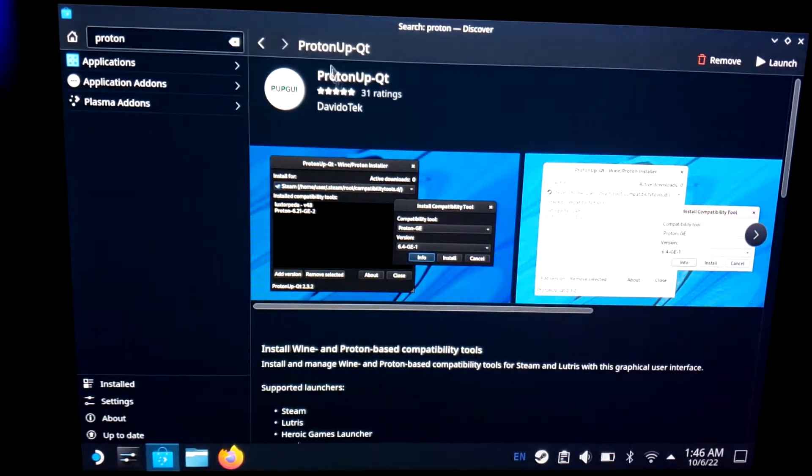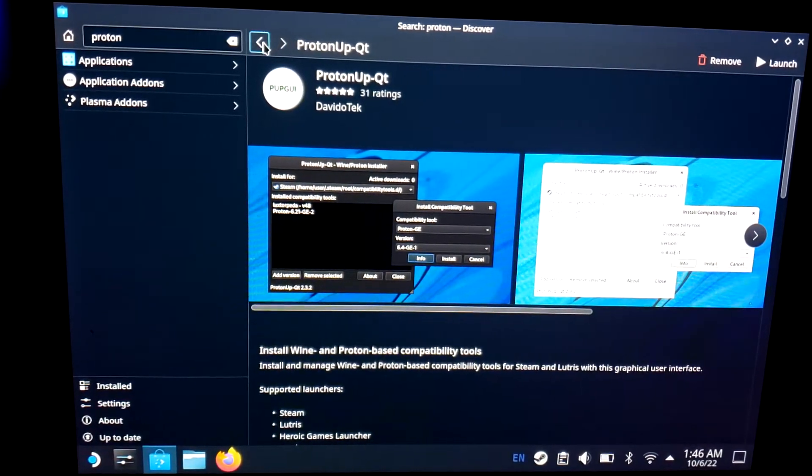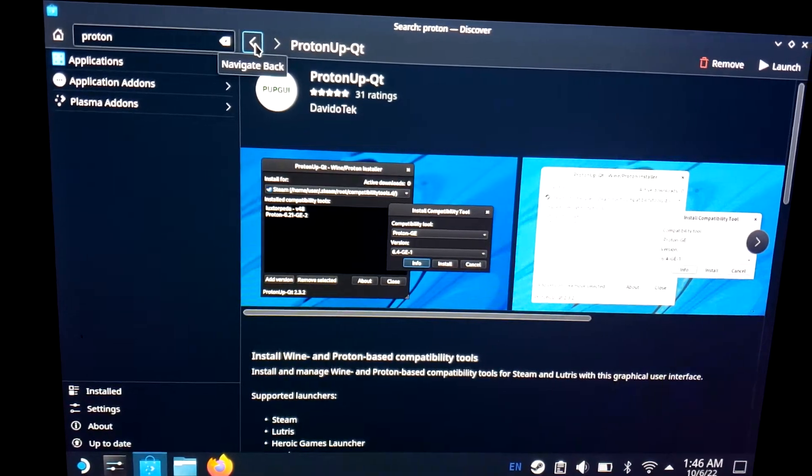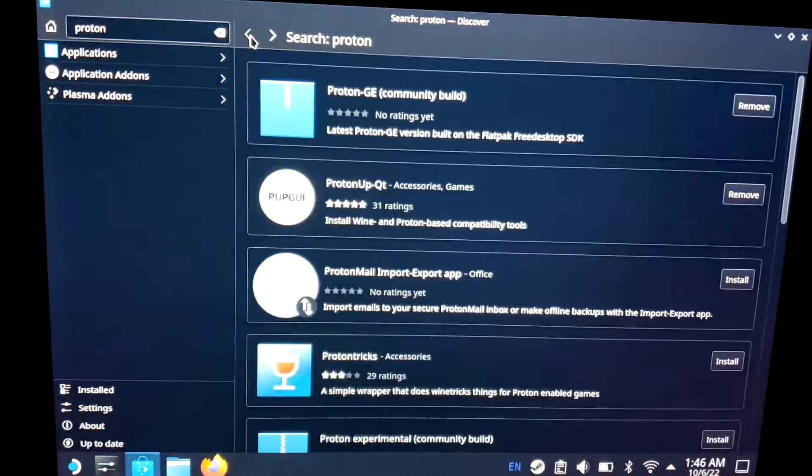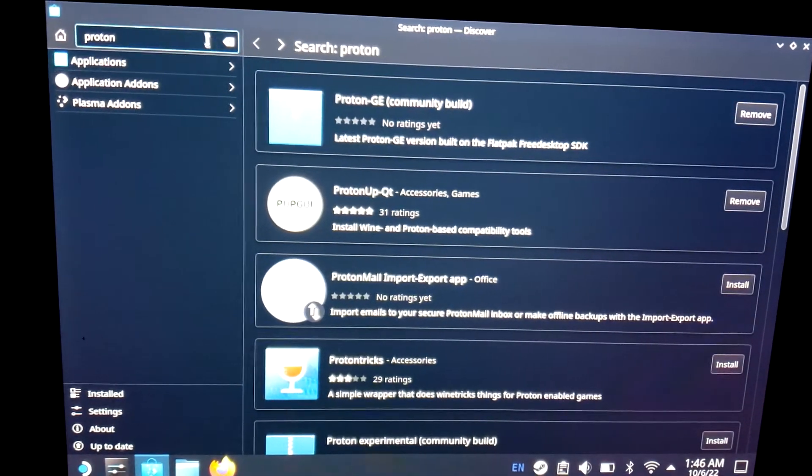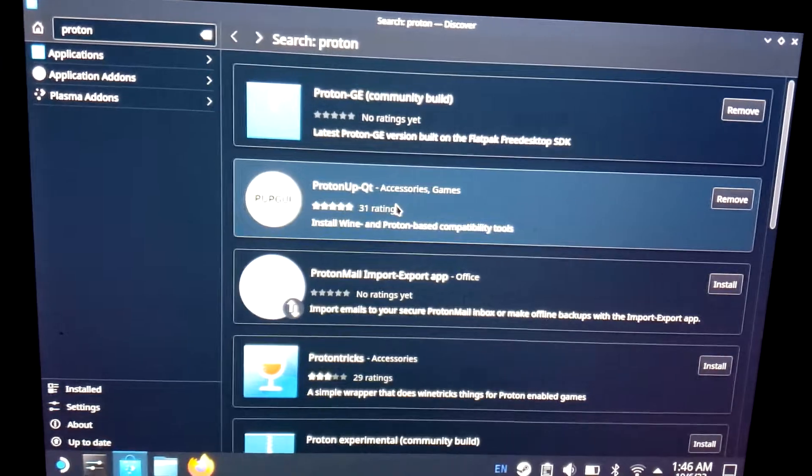From there, this is the program you're going to want to look up, it's ProtonUpQT. If you just type in Proton you'll be able to find it, but that's the one.